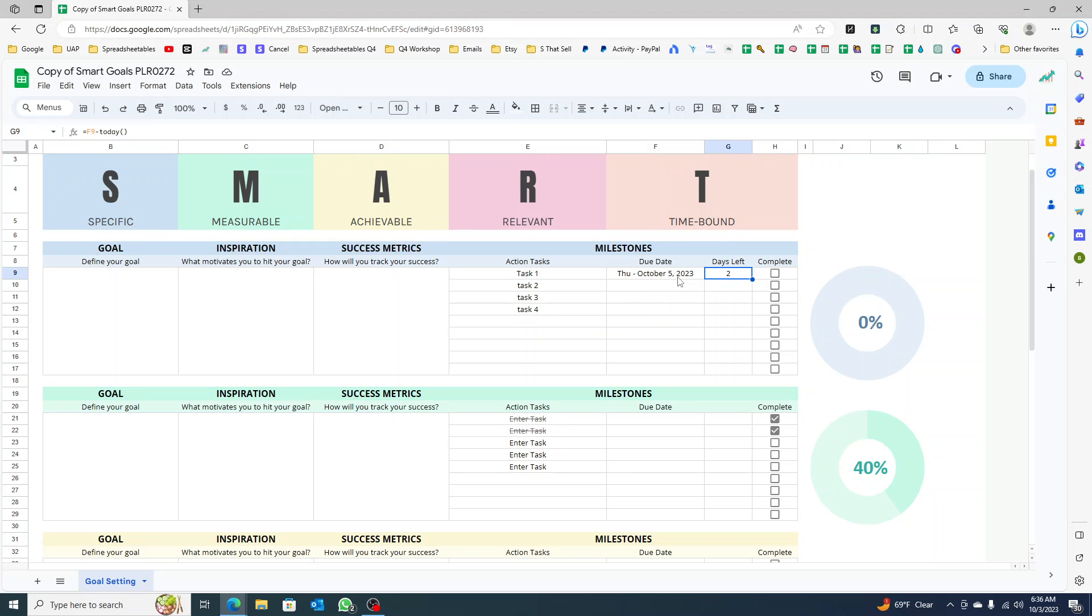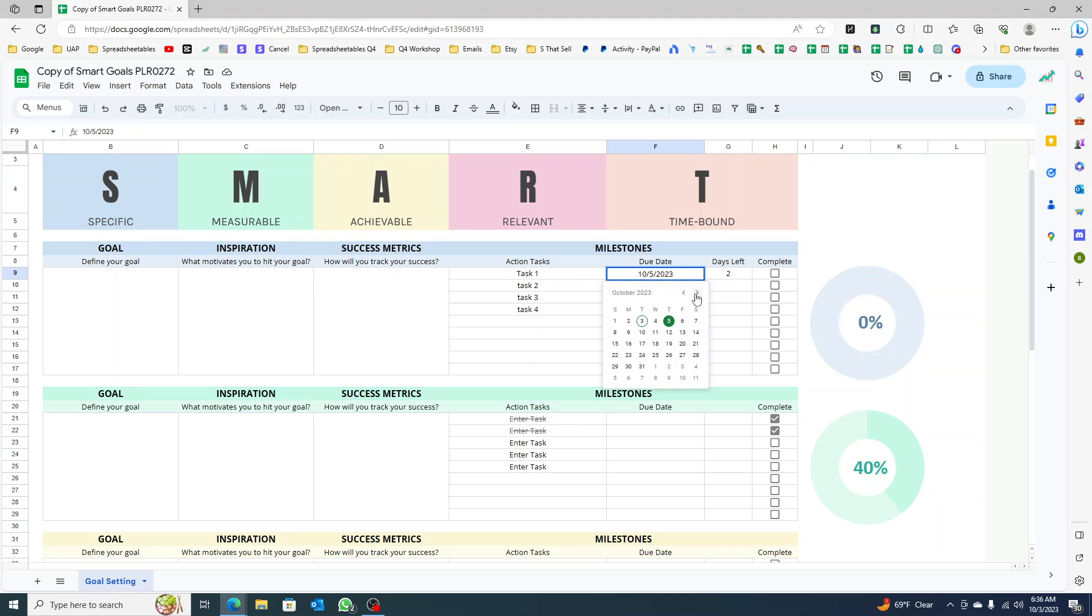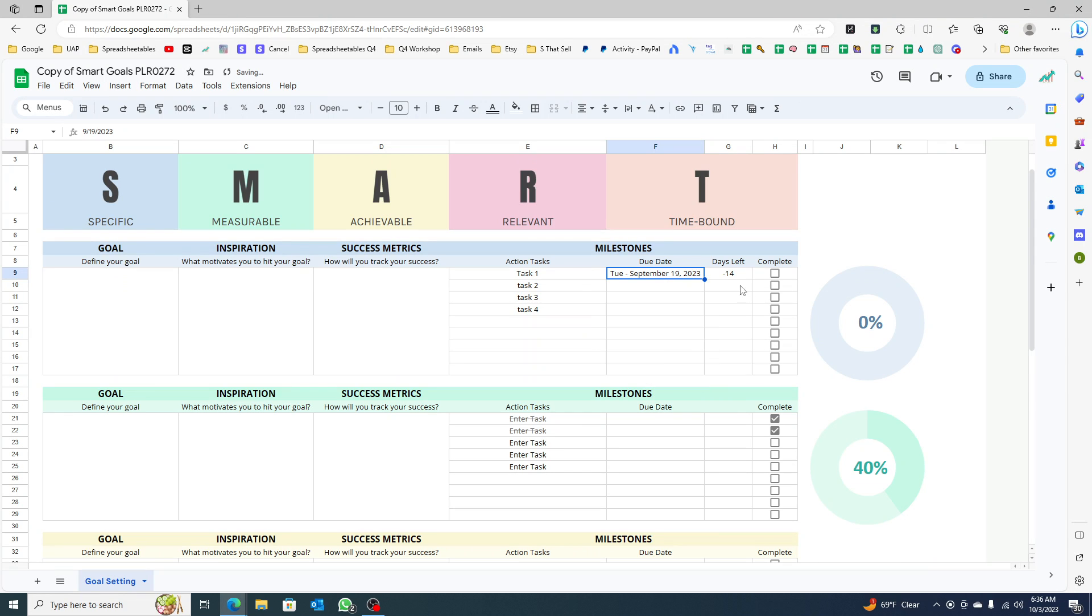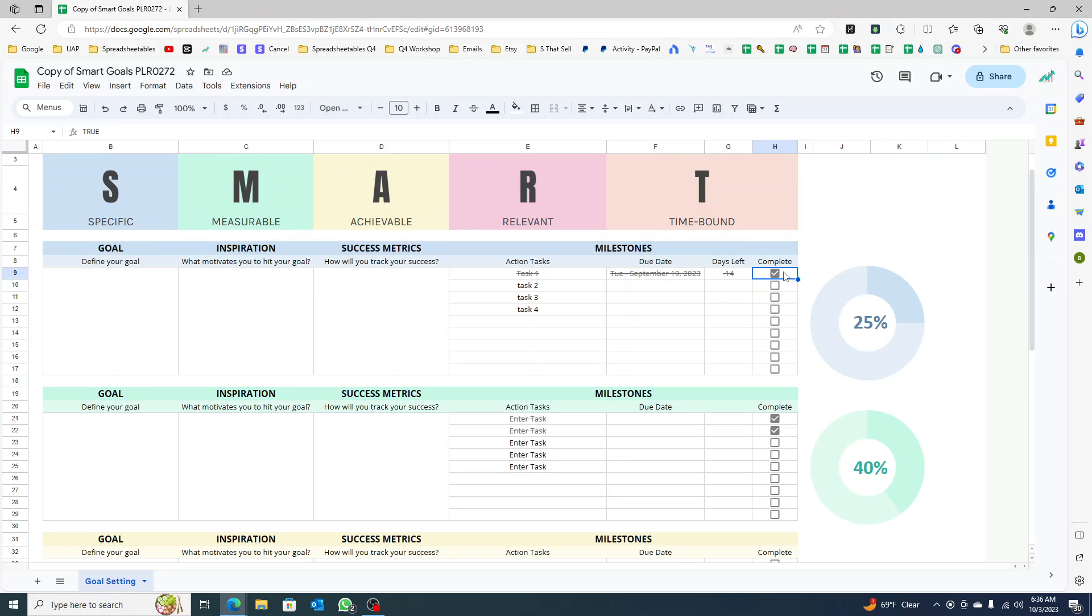But like you saw here, if I selected any date before this, it's going to be showing negative. Even if you click complete, it's going to be showing negative. When you come back tomorrow it's going to be minus 15, the next day minus 16. I don't want this.